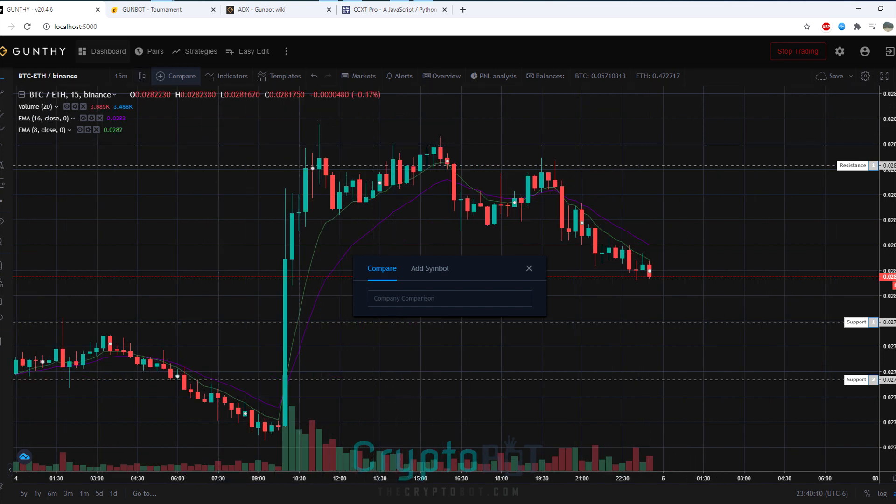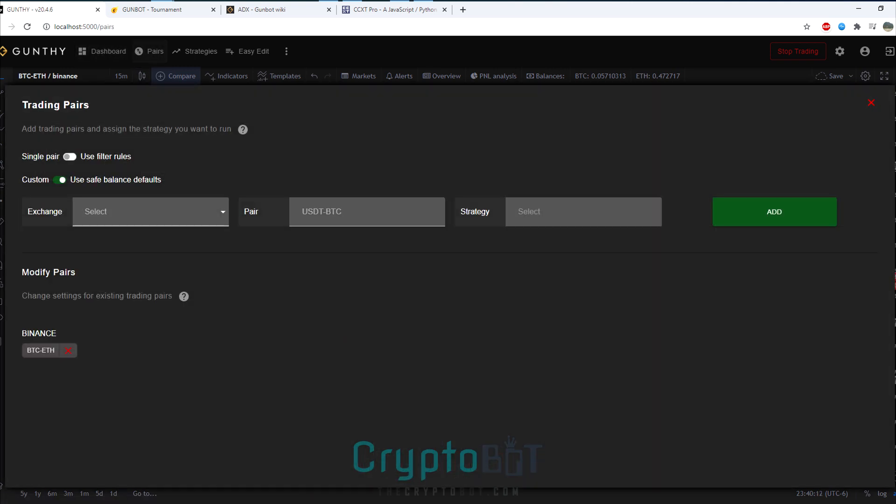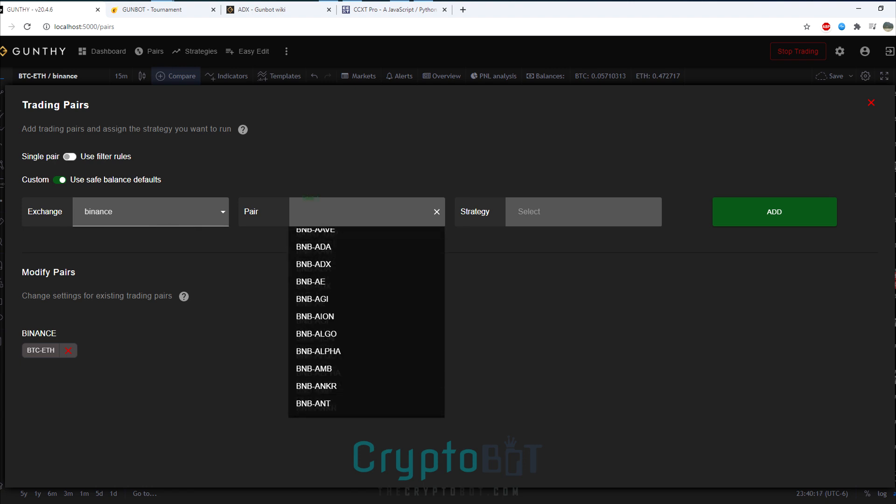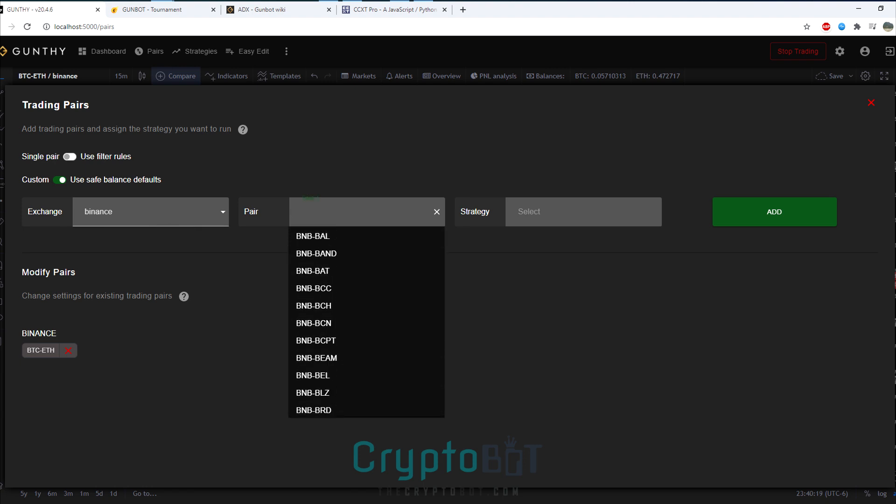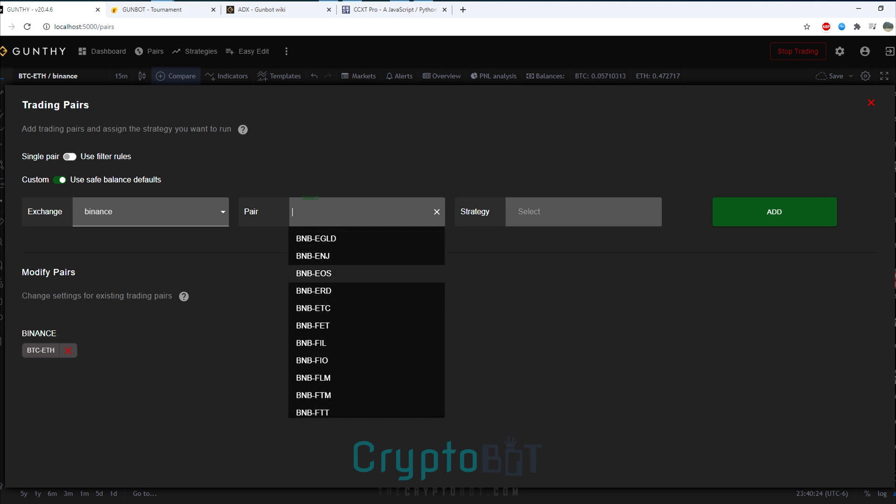One of the better things about the new GunBot 20 is the new GUI. It has a new design, a new dashboard, a lot faster performance even on a low-end computer. It's a lot easier to use. Everything's very point-and-click and very responsive.